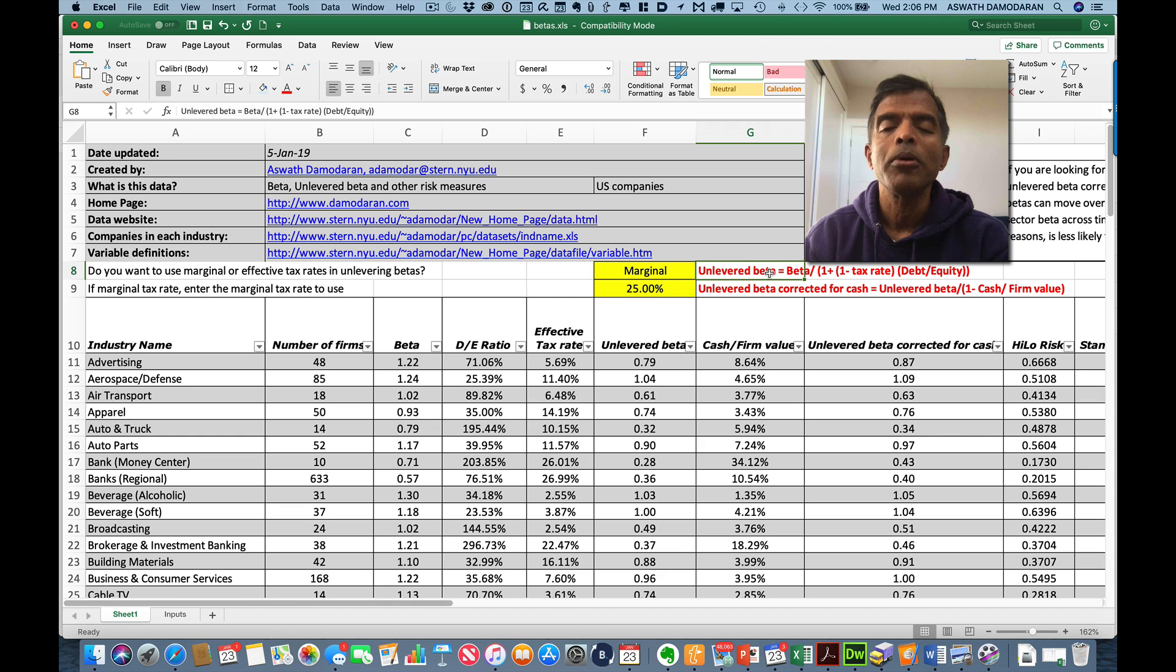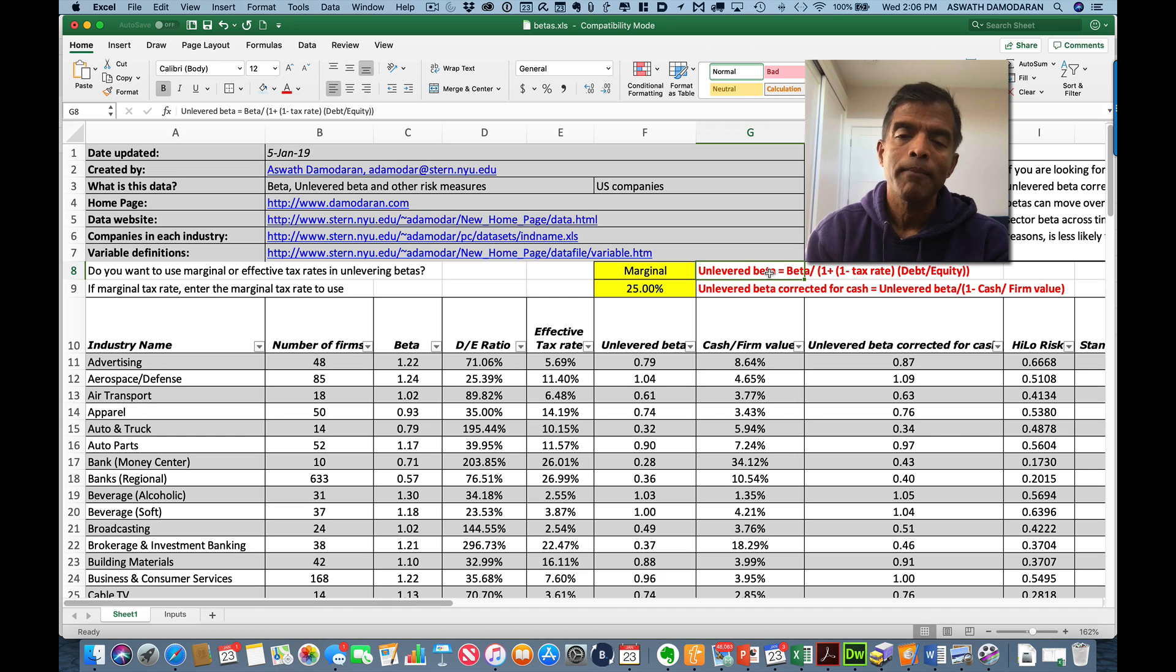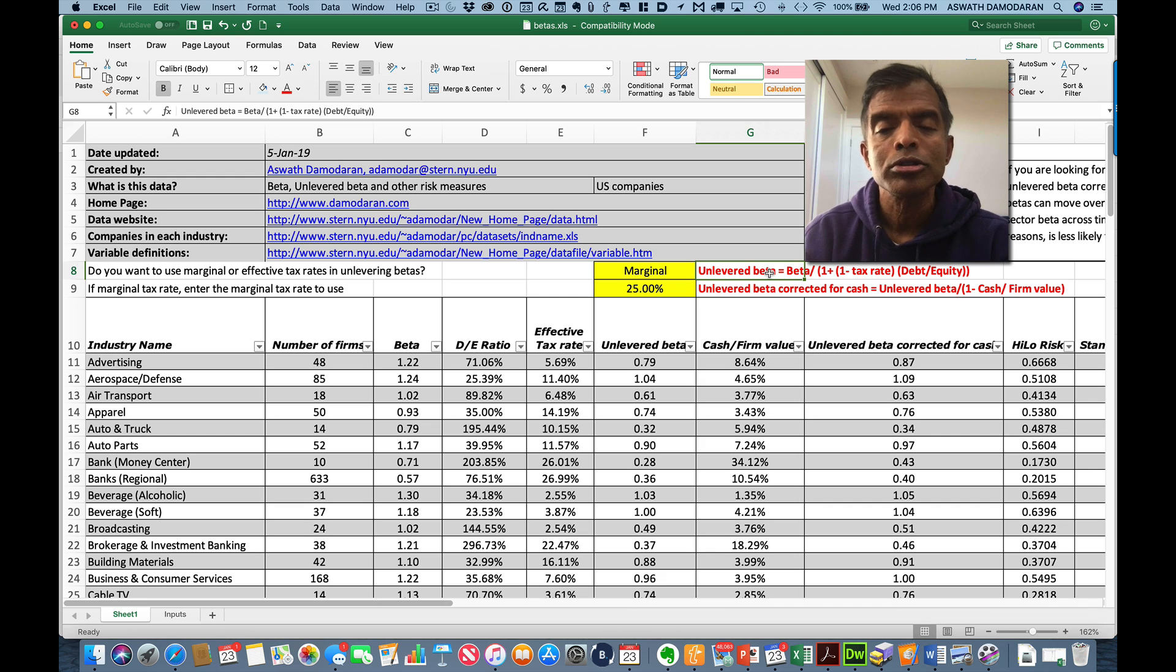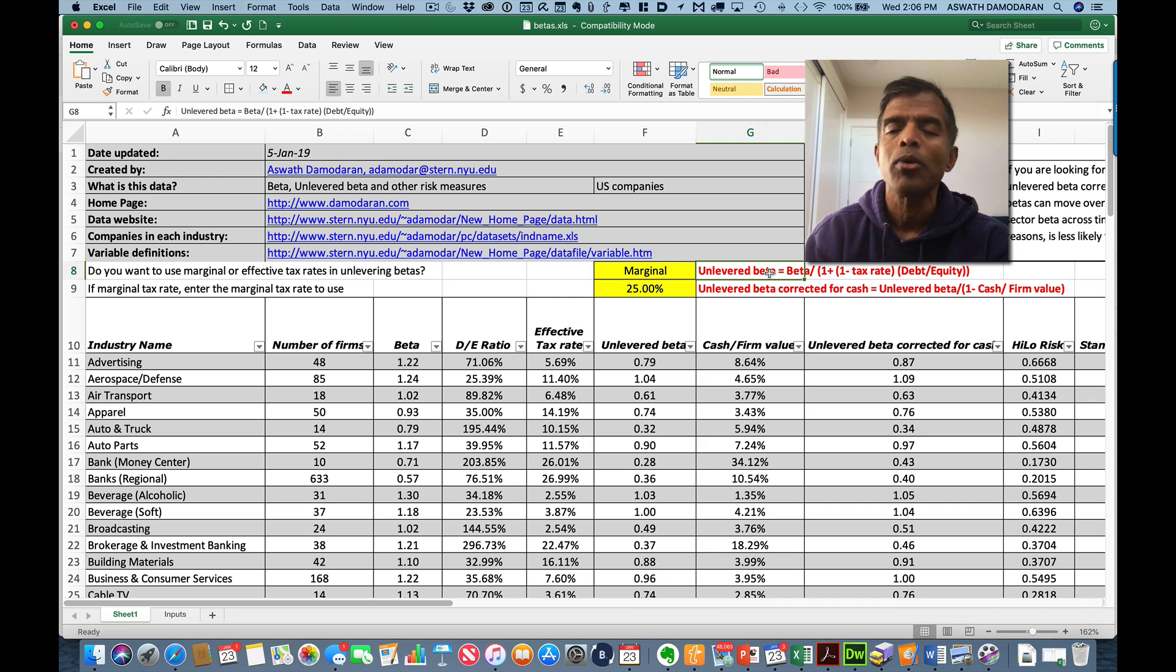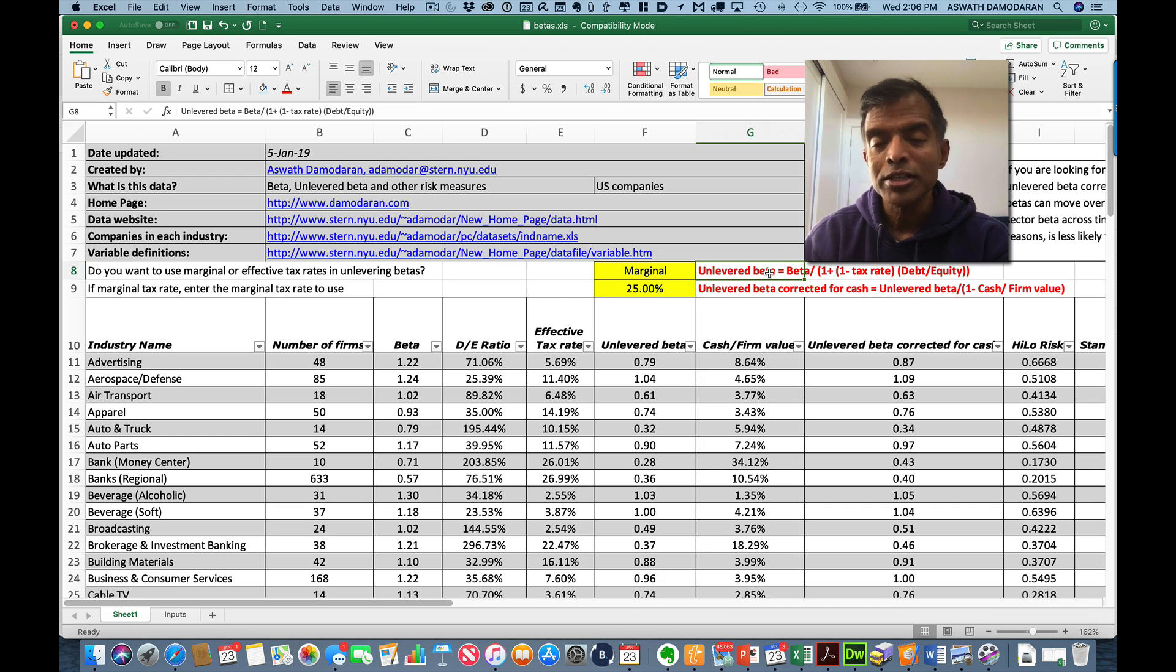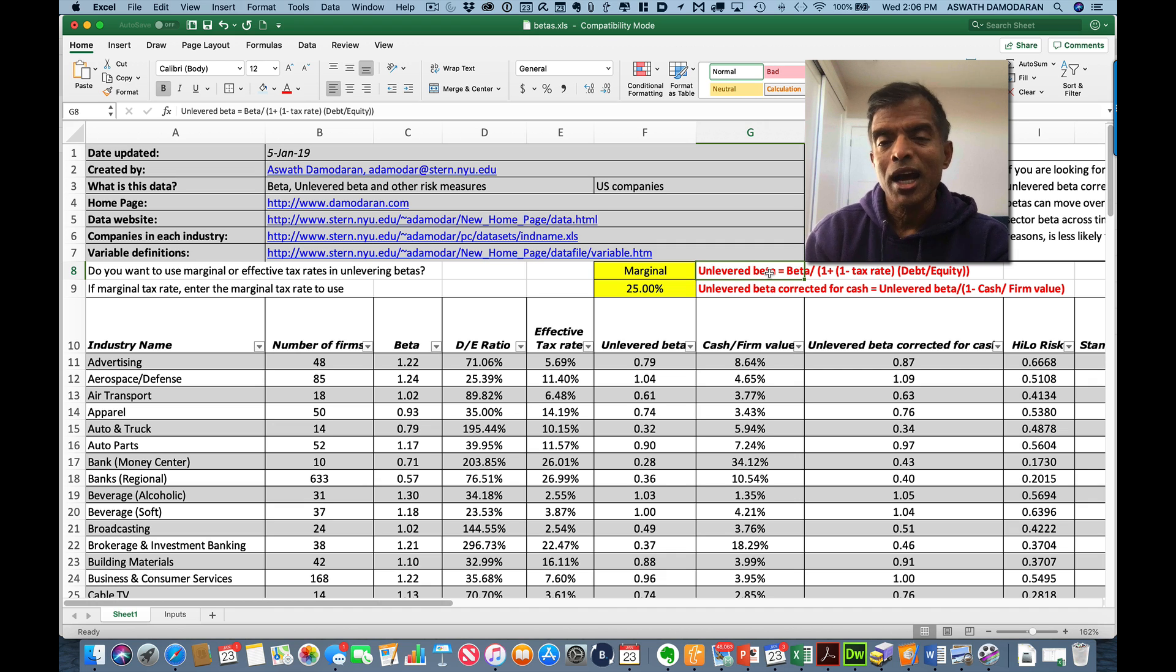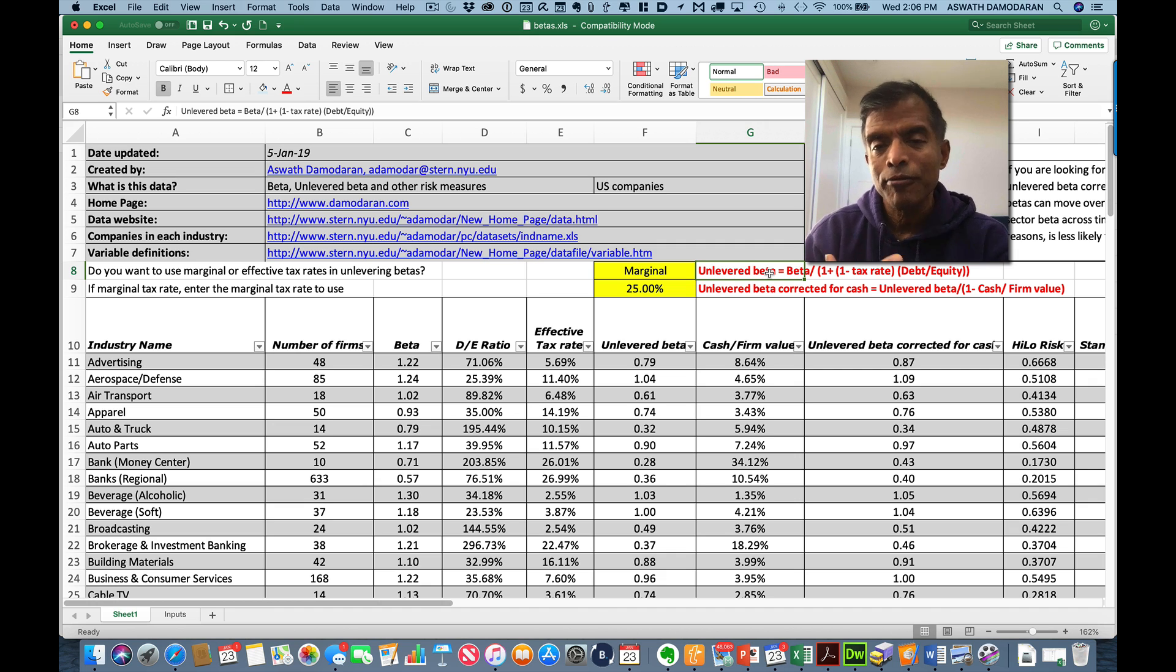Now, I used to stop over here, but there's one more stop I need to make. Remember, advertising companies are in advertising, but many of them also hold cash balances. You're saying, so what? Well, cash is invested in close to riskless investment with a beta of zero. To come up with an unlevered beta corrected for cash, here's what I do.